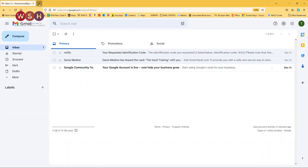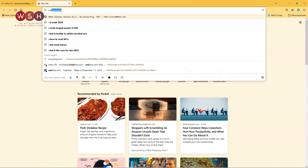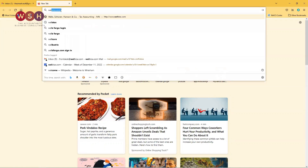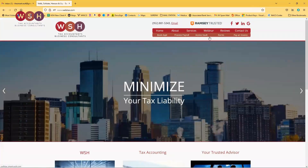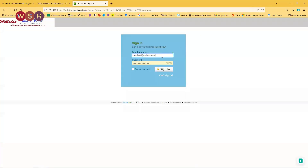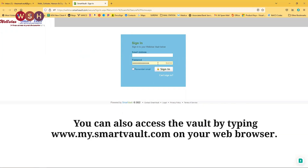So first things first, how do we get to the vaults? There are a couple of ways to do that. We can simply go to our website, wellstext.com, and access vaults. Just click on that and it'll take you to the login page for Smart Vault.